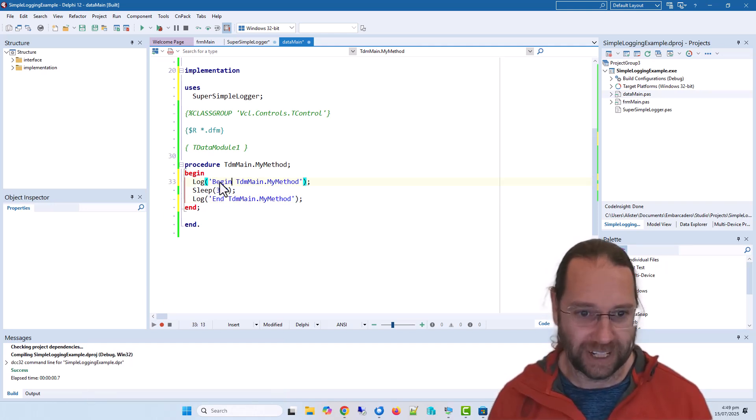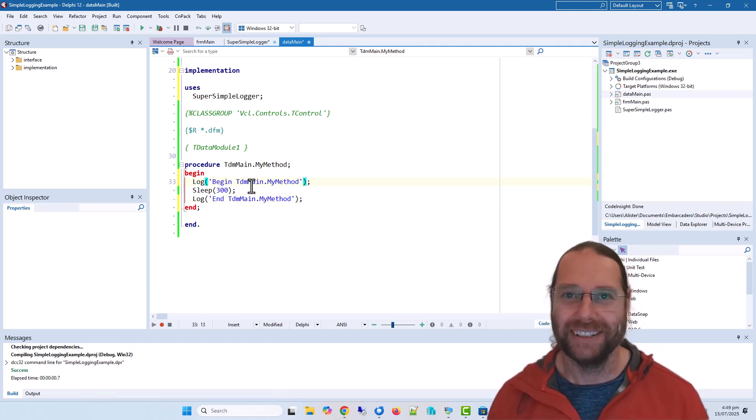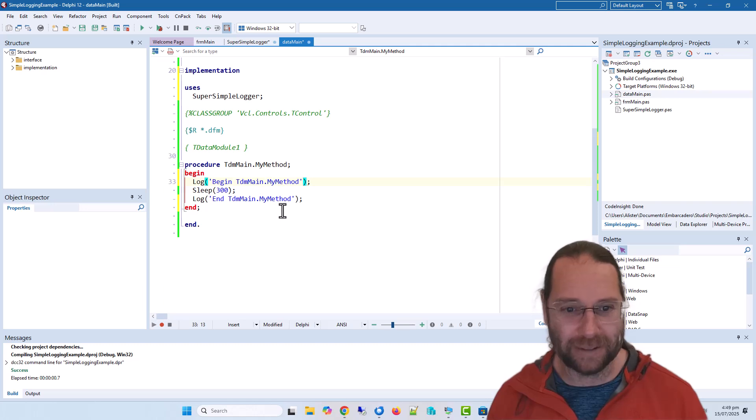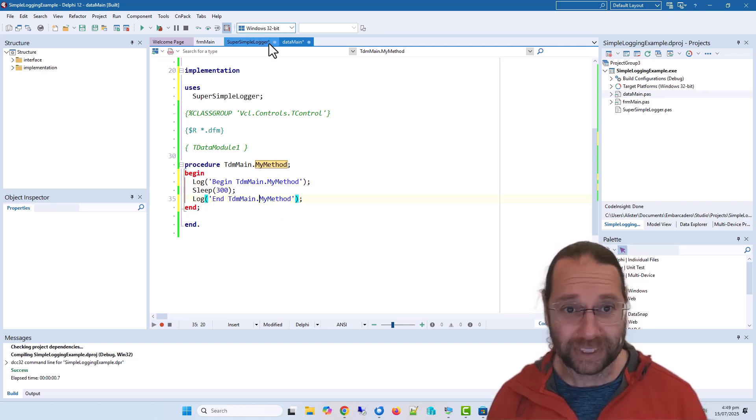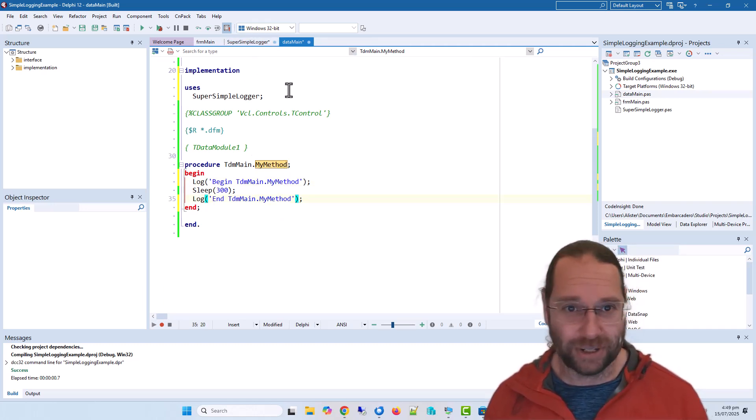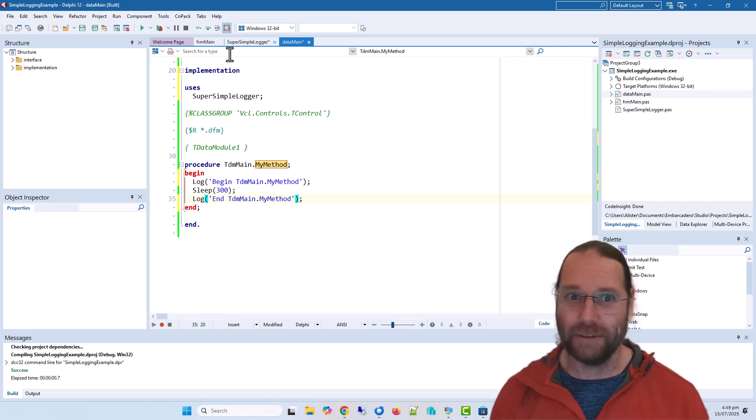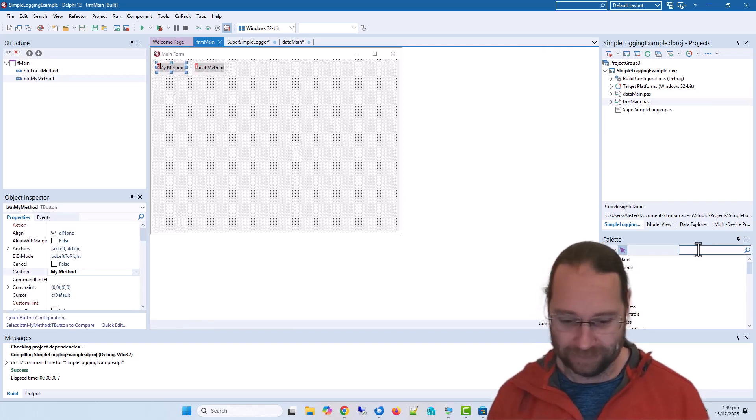Let's be more Delphi centric, so begin method and end method. And now we want that to log somewhere. Now I'm going to be super lazy because it's a super simple logger.